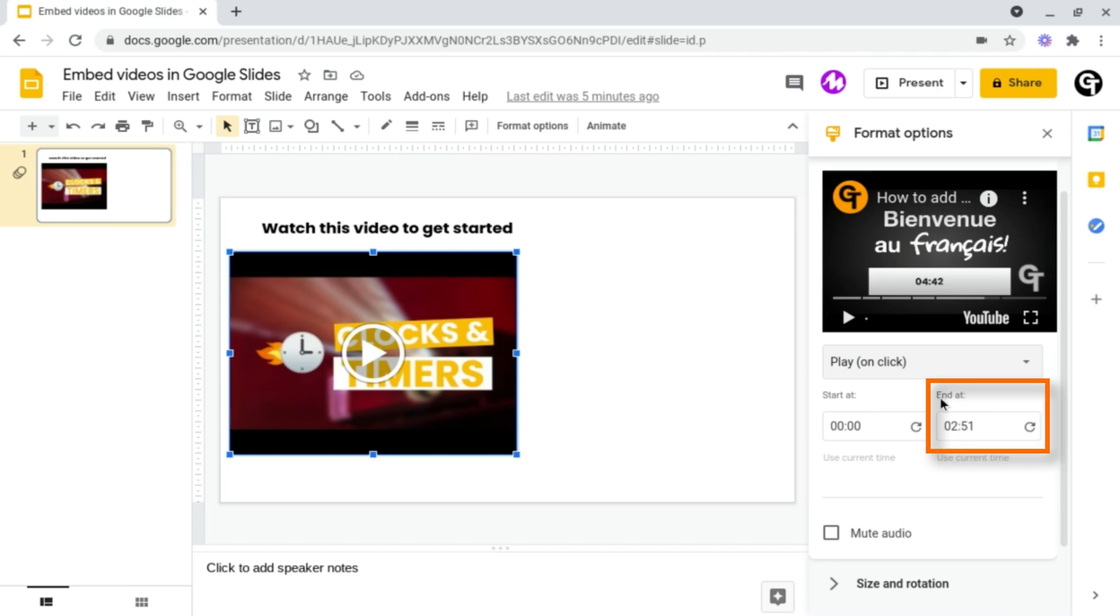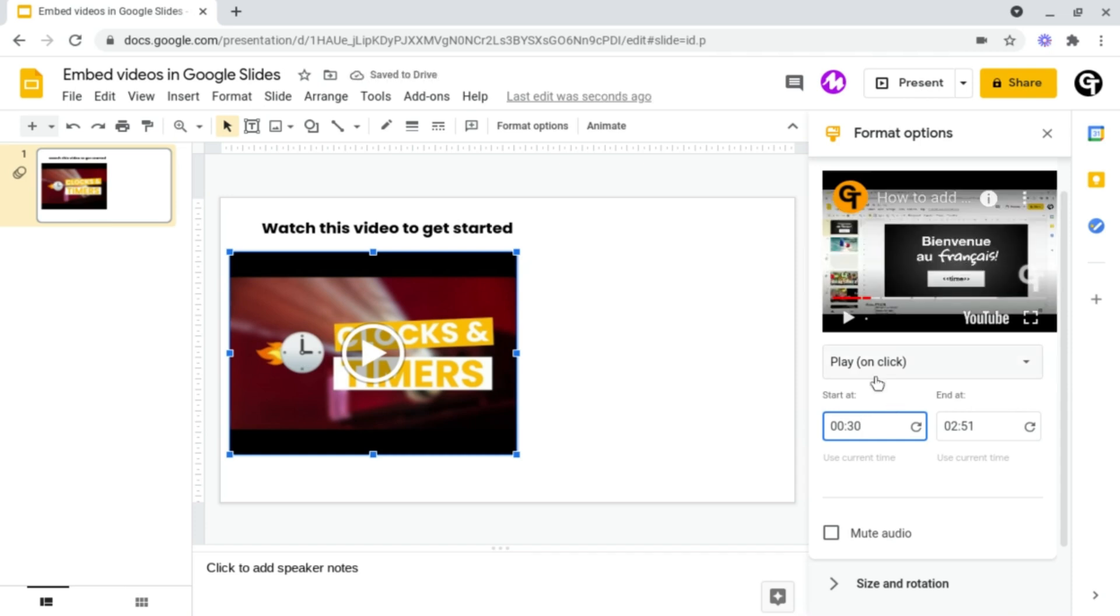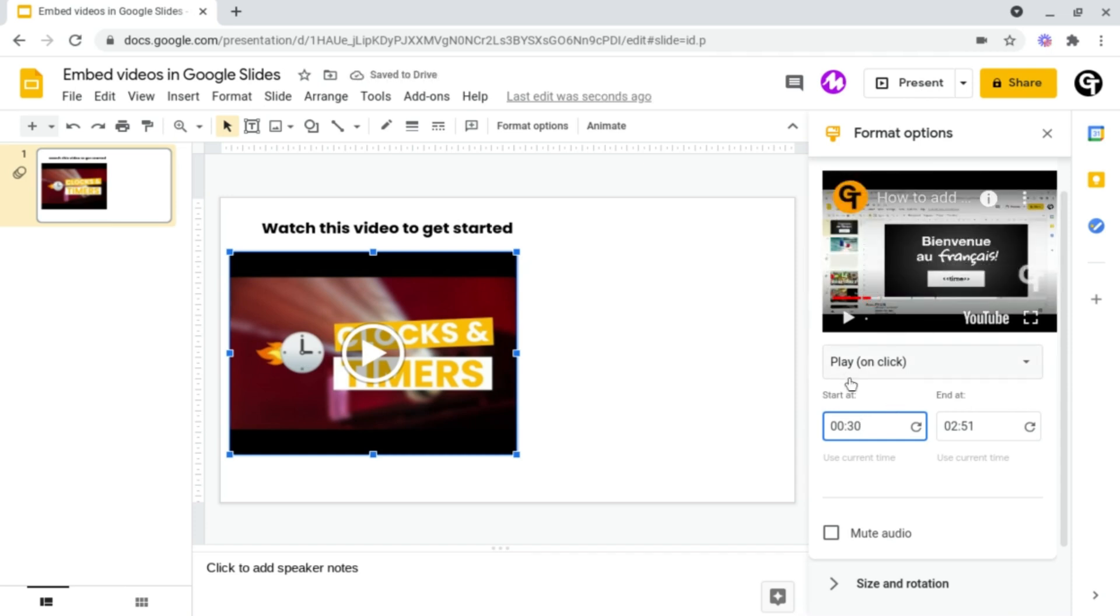And underneath this you've got two options: Start At and End At. This is a basic cropping tool that you have built into Google Slides so that if you want to just choose a specific segment of the video or crop out the start and the end, you can do so. So let's say I wanted the video to start at 30 seconds. All I'd need to do is just click that and the video will play from that part on.